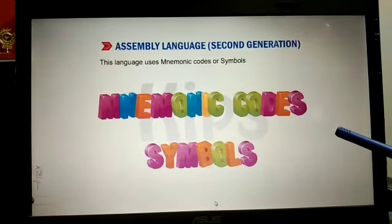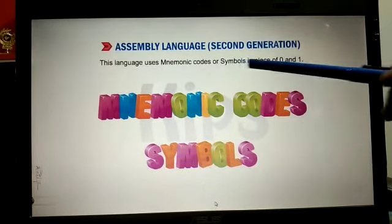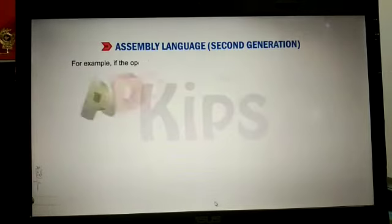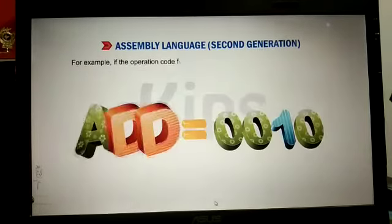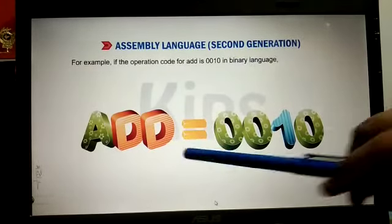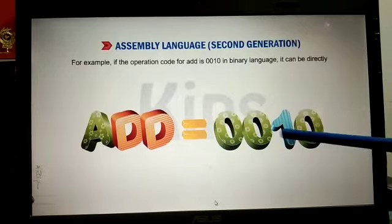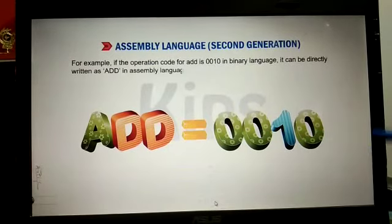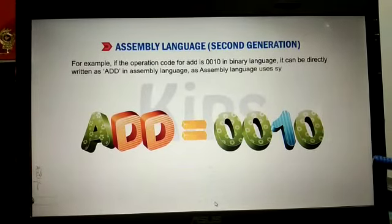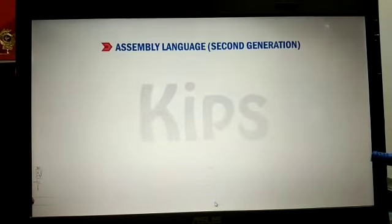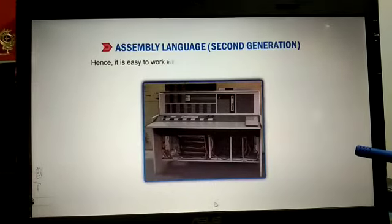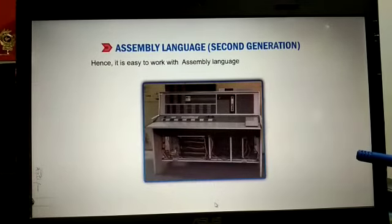Assembly language uses mnemonics or symbols in place of 0 and 1. For example, the operation code for adding would be 0010, and similarly there would be other codes for subtraction, multiplication, or division.